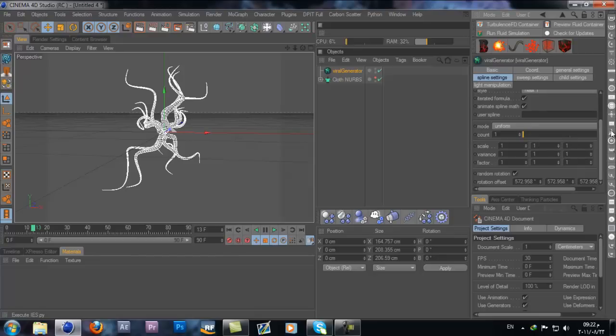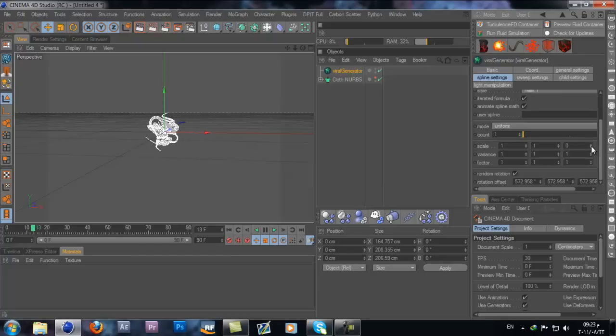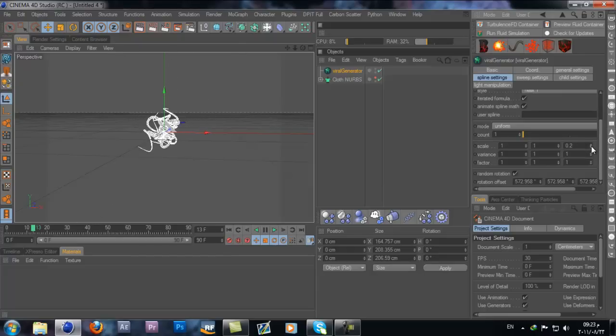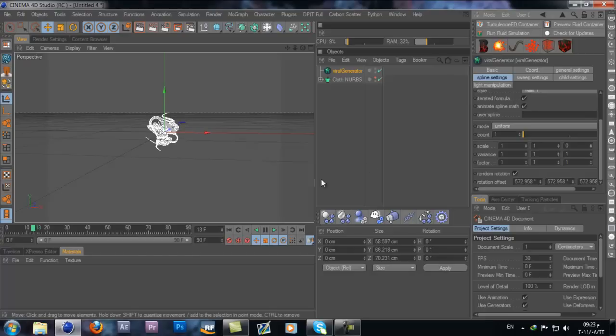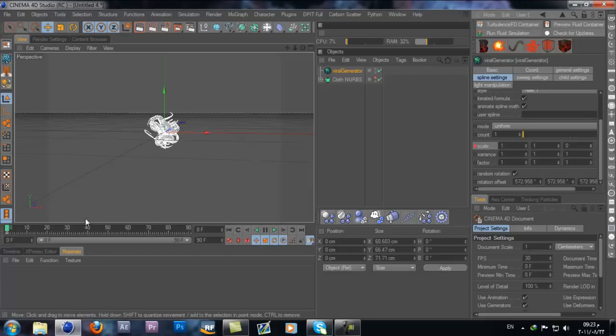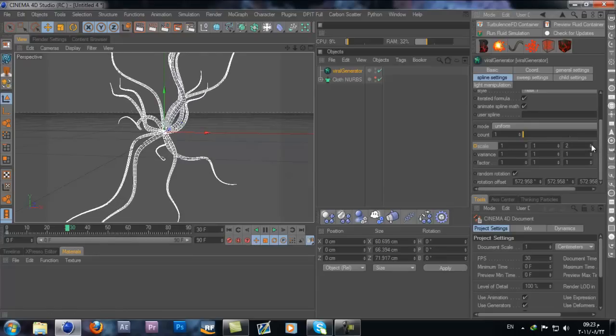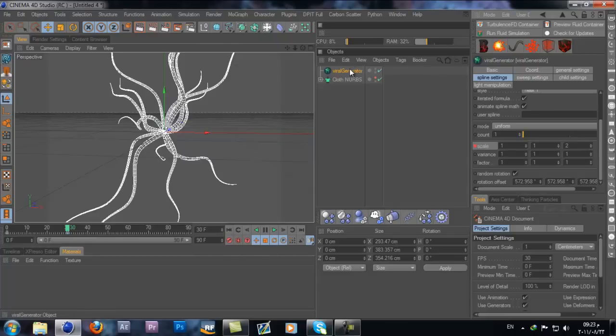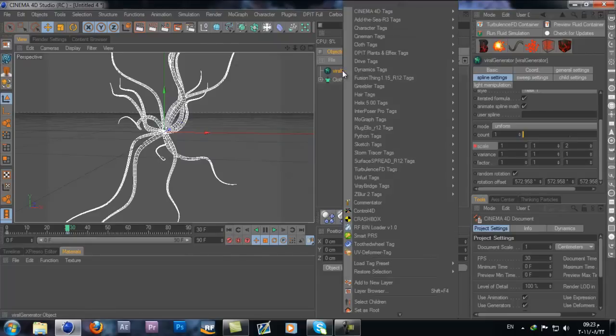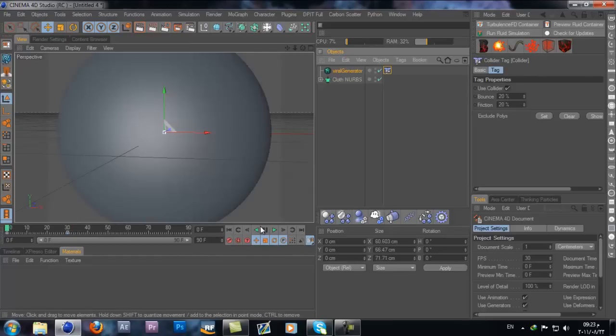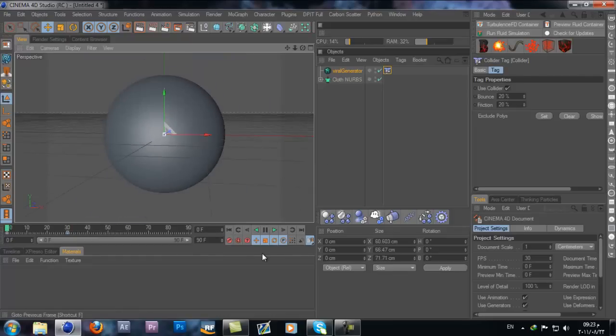Let's keyframe this. Go to zero, add a keyframe. Move to frame 30 and change the scale size to be like this. Add another keyframe. Add the collider tag to it, so cloth tag and add the collider. Turn on the big sphere and let's try and see how this looks.